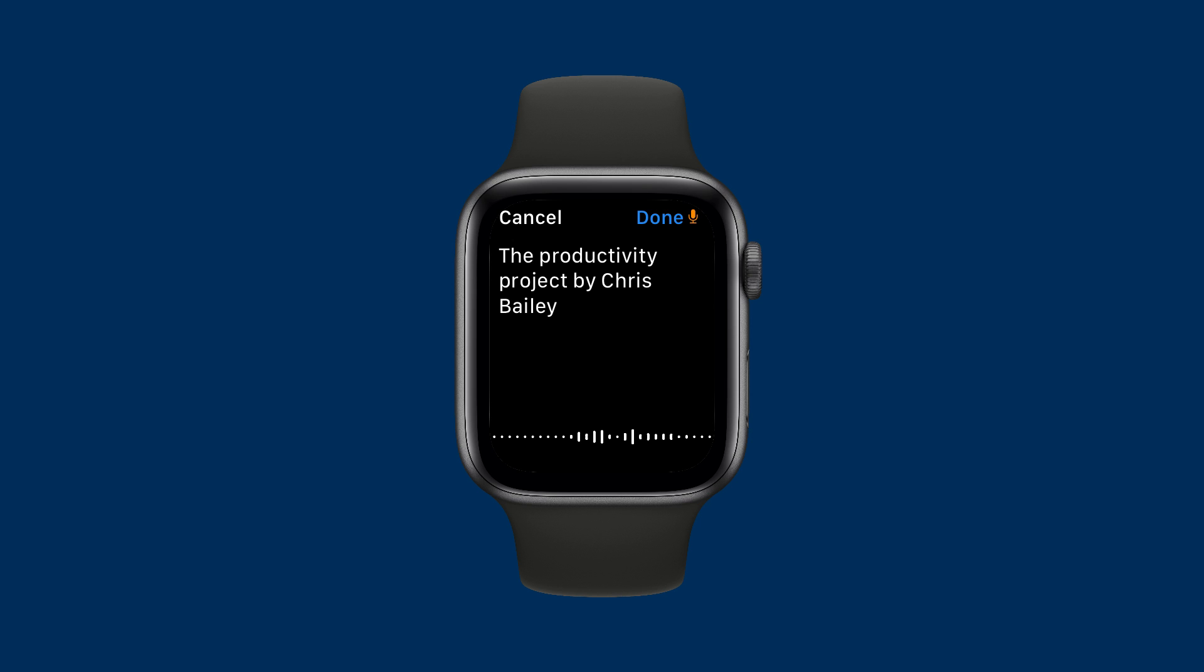Once I tap the Done button, I save that text to my Drafts inbox on all of my installations of the Drafts app.